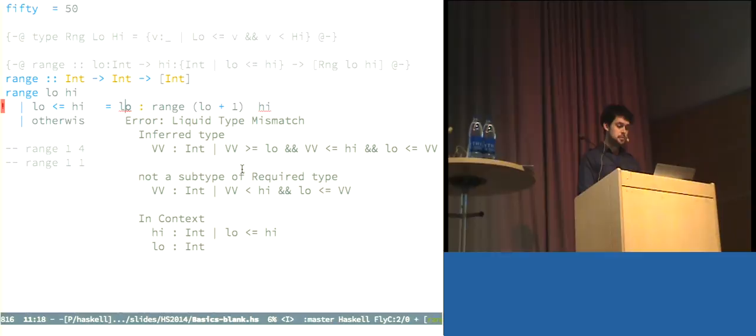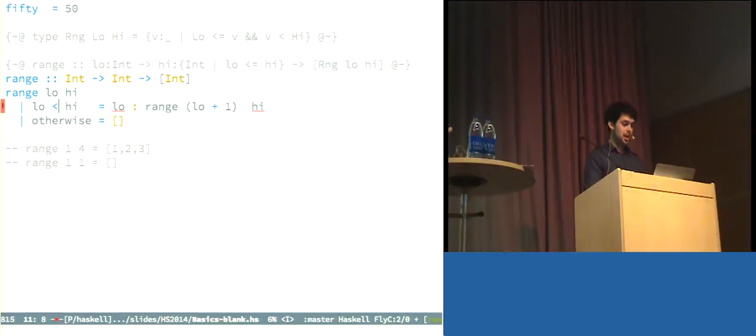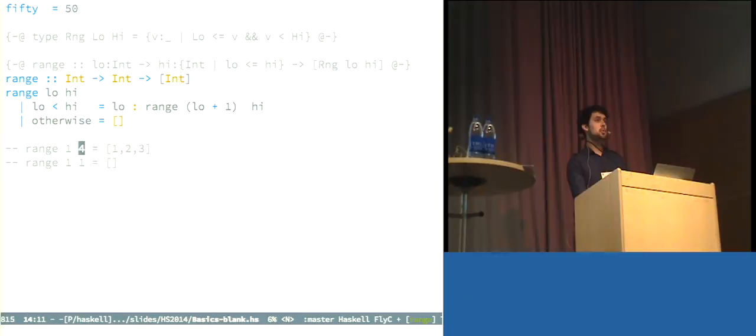I can run liquid haskell now on range, and it says, wait, this is not good. Specifically, low. I tried to prove that low is strictly less than high, but we can only prove that low is less than or equal to high. And that's, of course, because I've got the wrong guard here. So, if I change that back to strictly less than, the error goes away, and liquid haskell verifies the function.